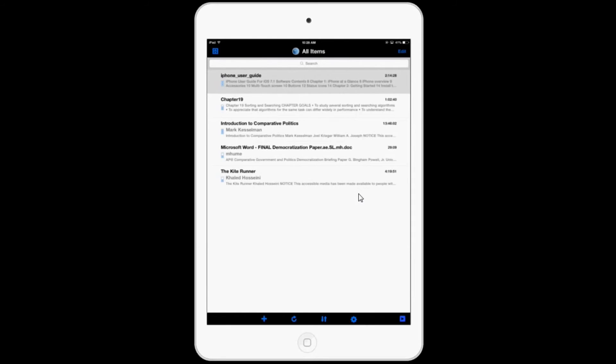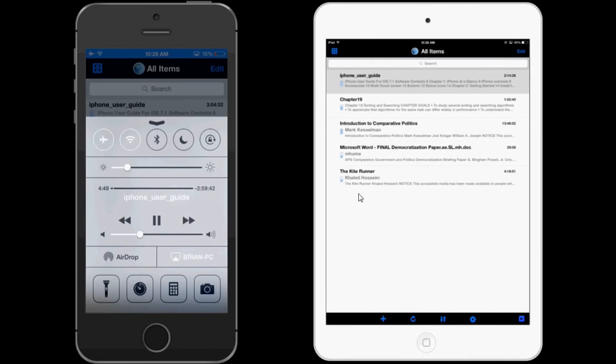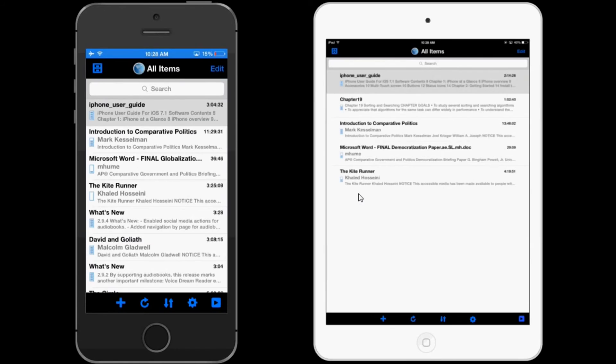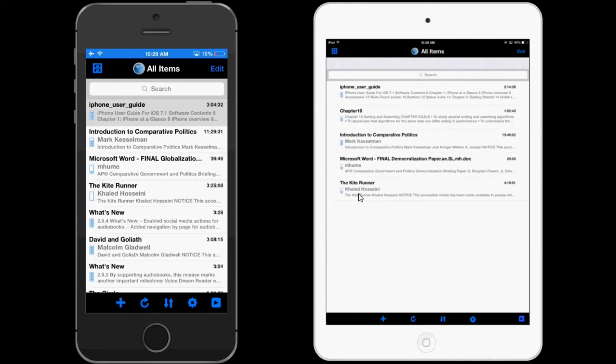So I'm going to bring my iPhone back onto the screen just to show you one feature that I hope gets added in the near future. So on my iPhone, you can see I have the book Introduction to Comparative Politics and on my iPad, I have the same book.